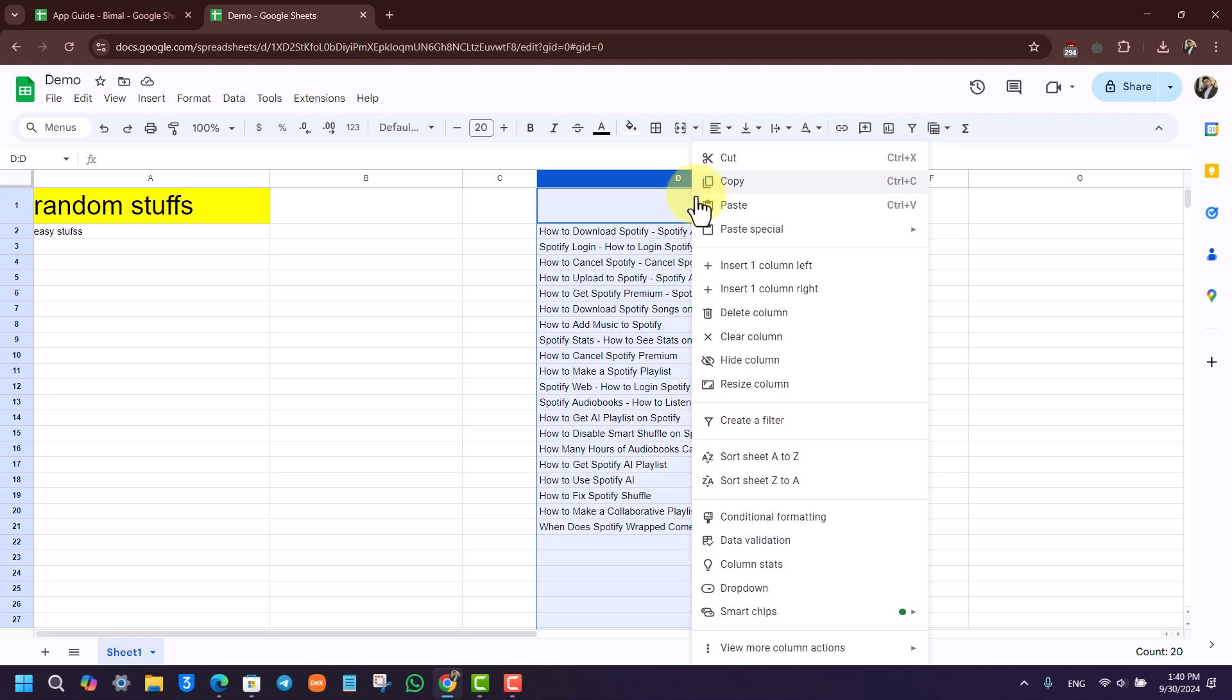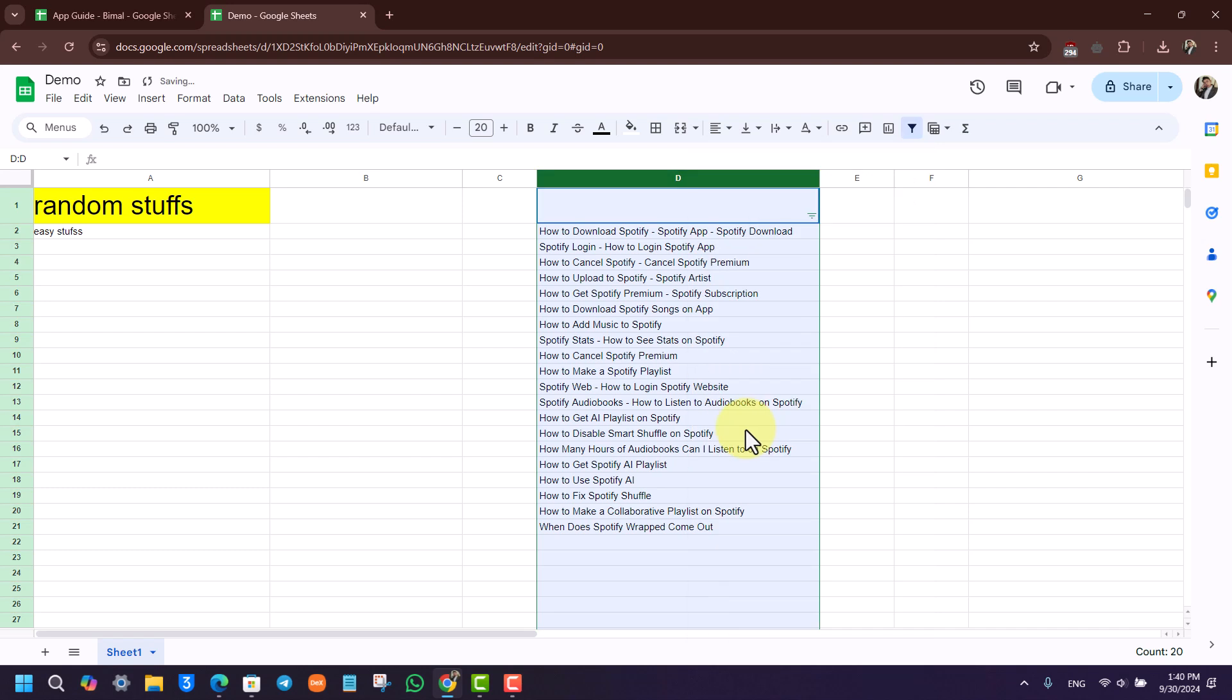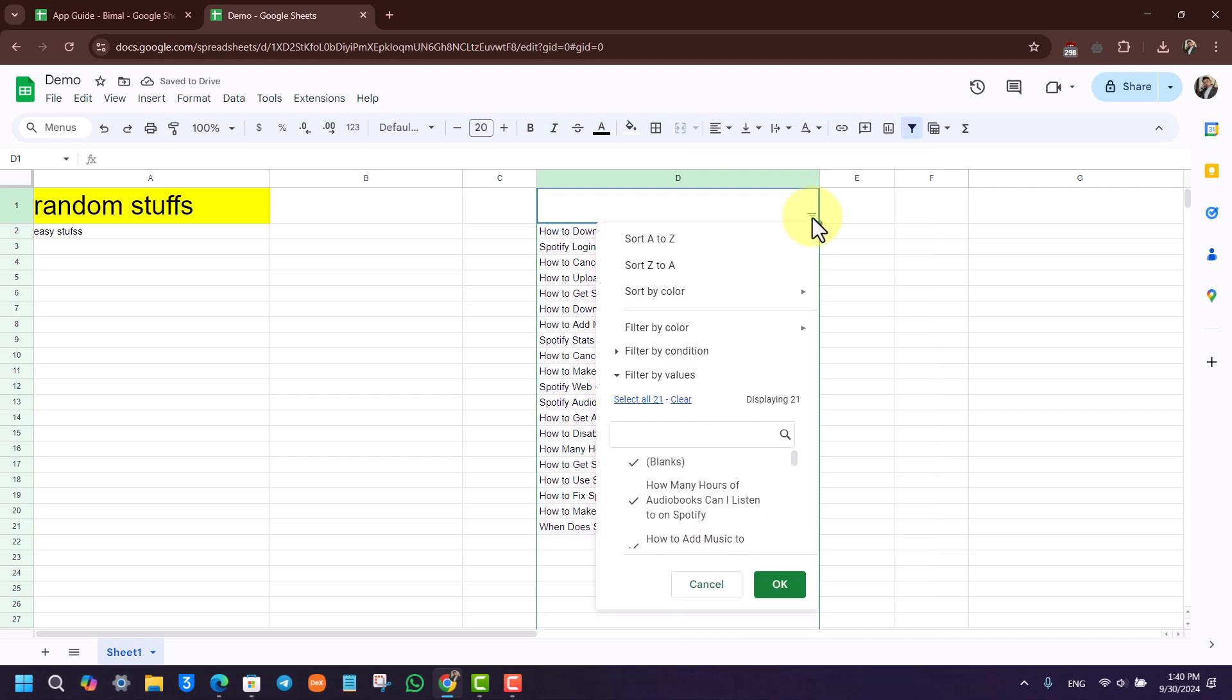Or you can right-click on it and then just select create a filter option right here. Now there are many types of filters that you can use. Just have to click on this little option and you can see sort A to Z.